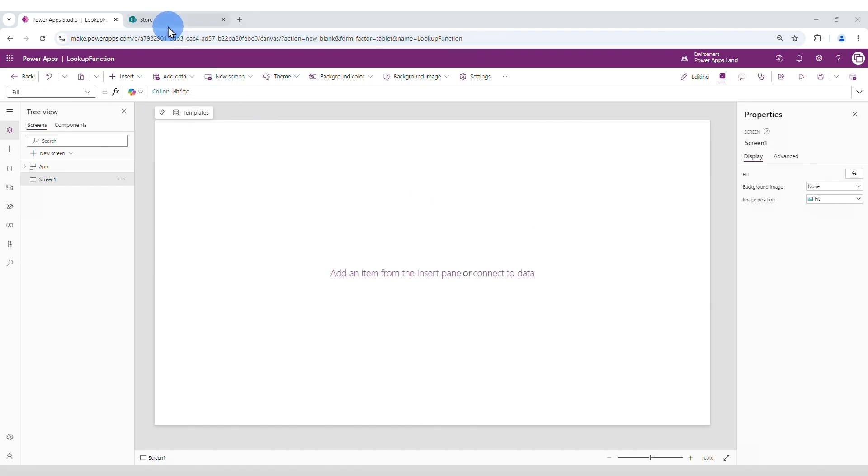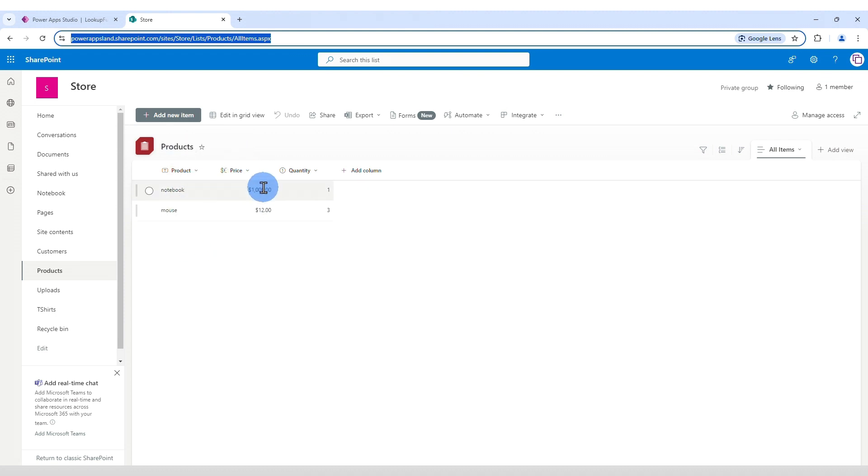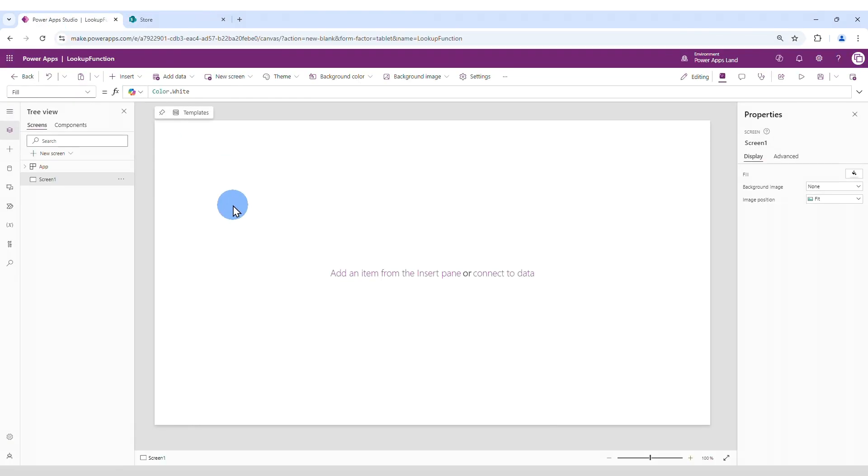I have already created a list here on SharePoint, which is this one, products. It has two products, notebook and mouse, these are the prices and the quantities of each of them. Now let's go back to PowerApps and the first thing that we need to do is to connect to that table.